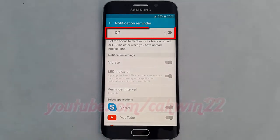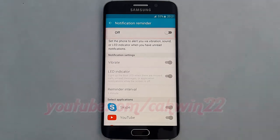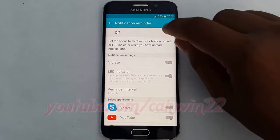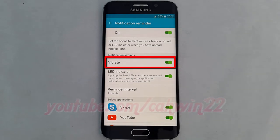Turn on Notification Reminder. Tap the Vibrate switch until green to enable, or tap until grey to disable.